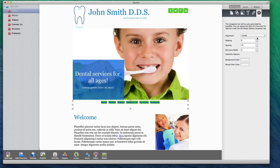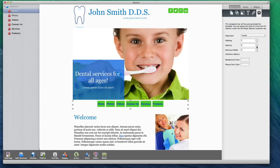For example, you will see that as I increase the value for Padding, the size of the background begins to increase. If I want this background to have no spaces in between each of the links, I will need to make the value in the Spacing field zero.